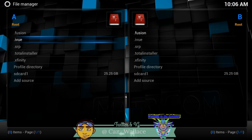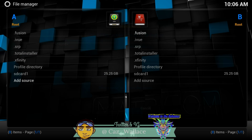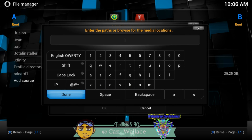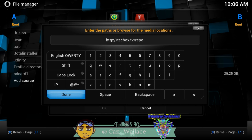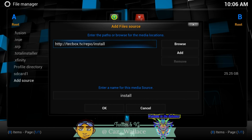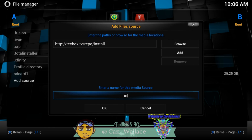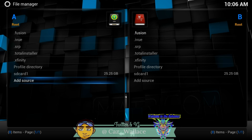This link is going to be in the description below, and any additional links that may come up in the future I'm also going to post in the description below. The link is HTTP colon forward slash forward slash techbox — tech without the H — box dot TV forward slash repo forward slash install. Then name it either dot iview, because the iview TV guide is also included, or dot stalker — either one is fine.